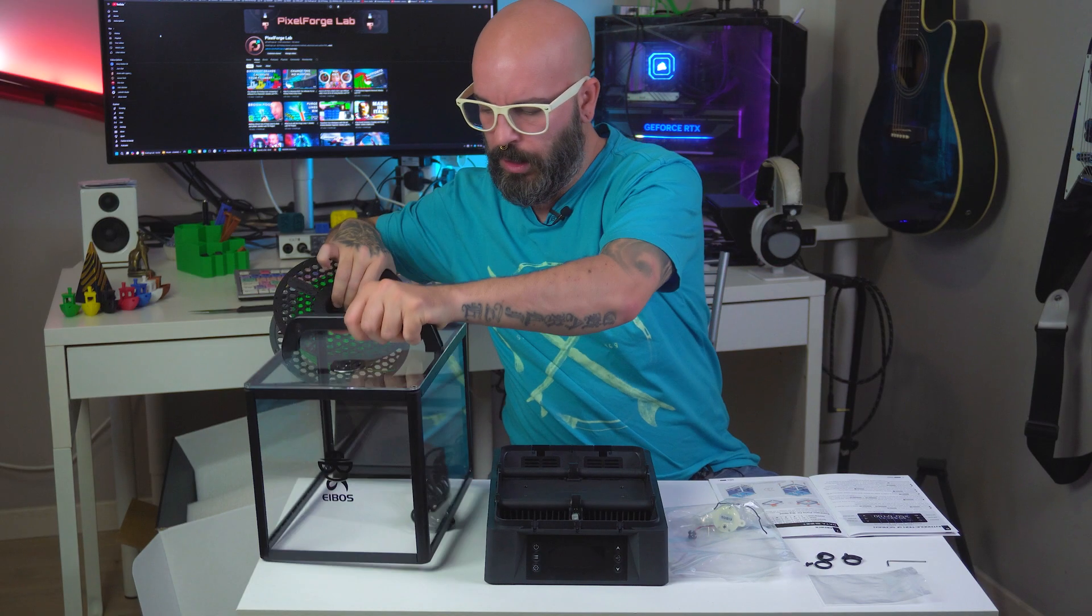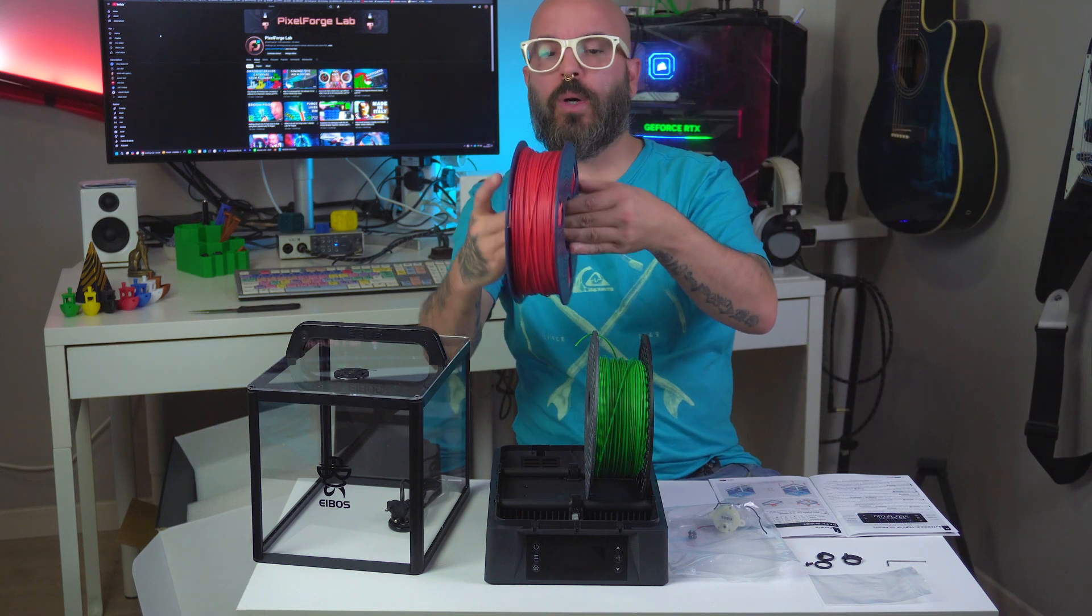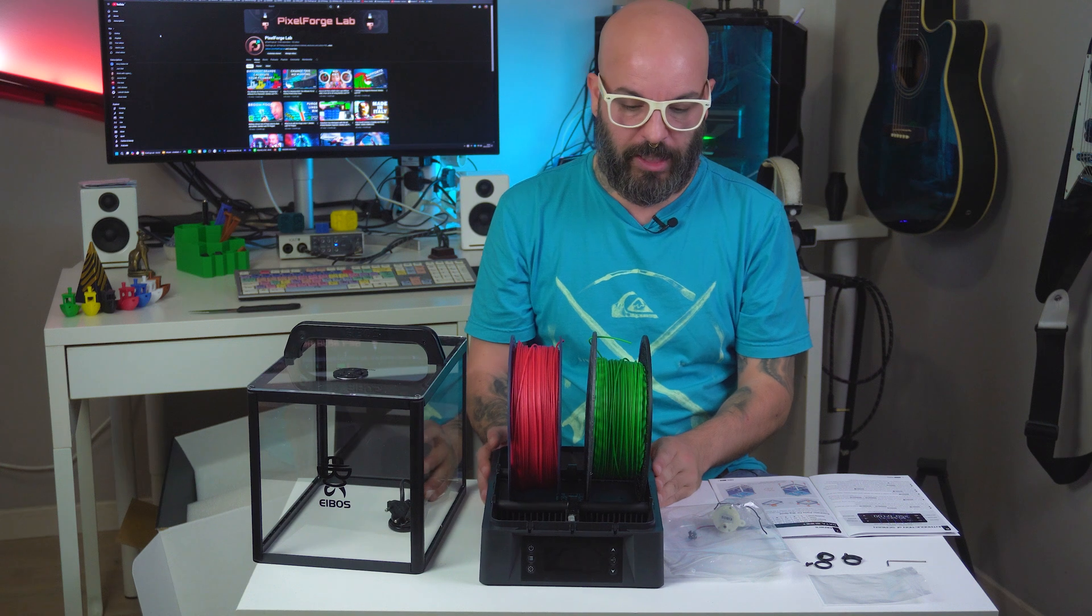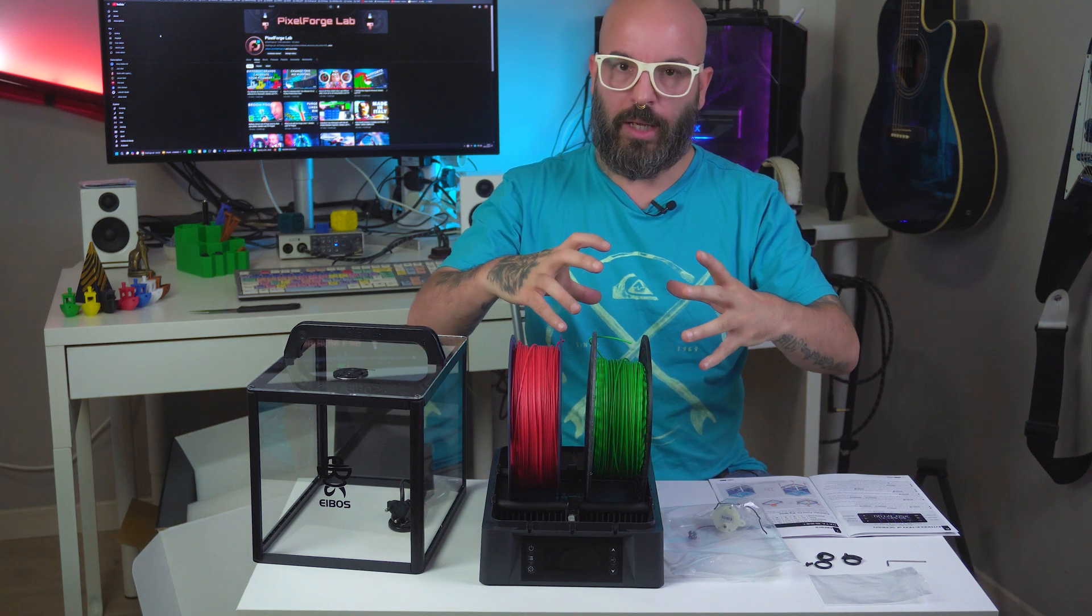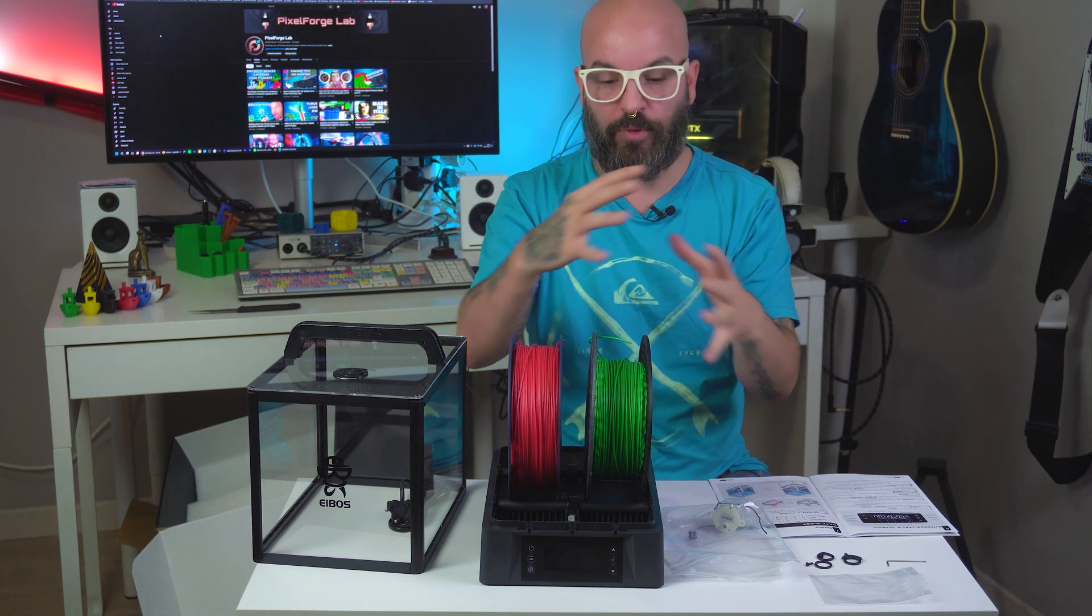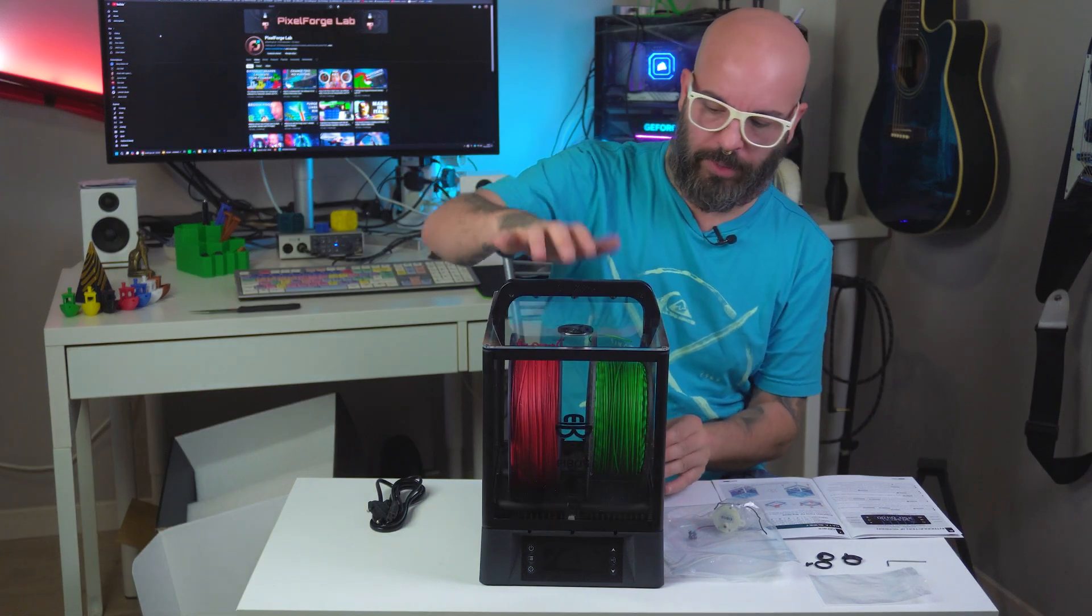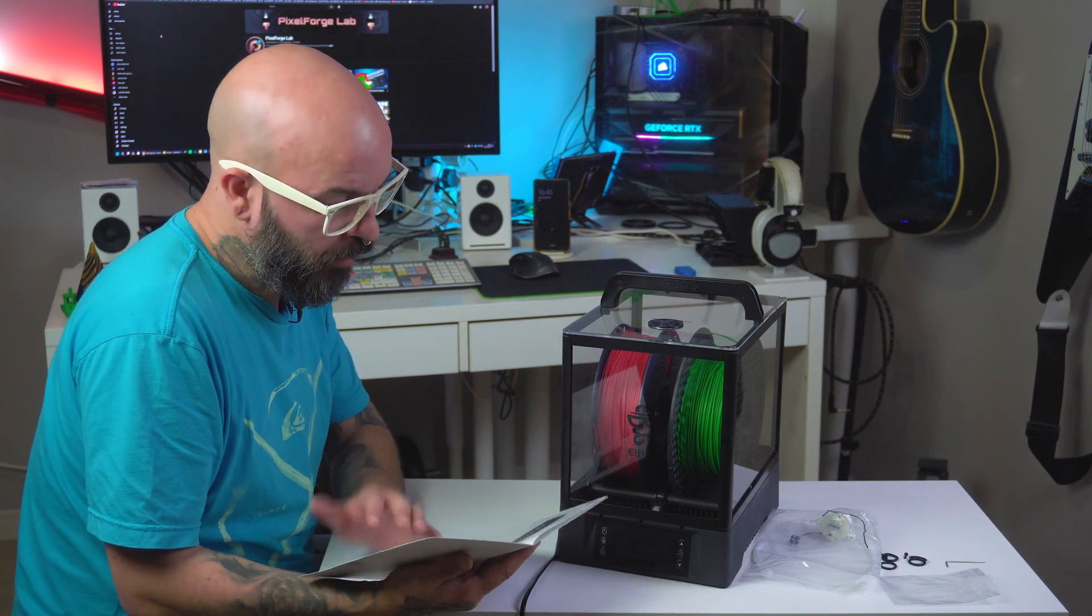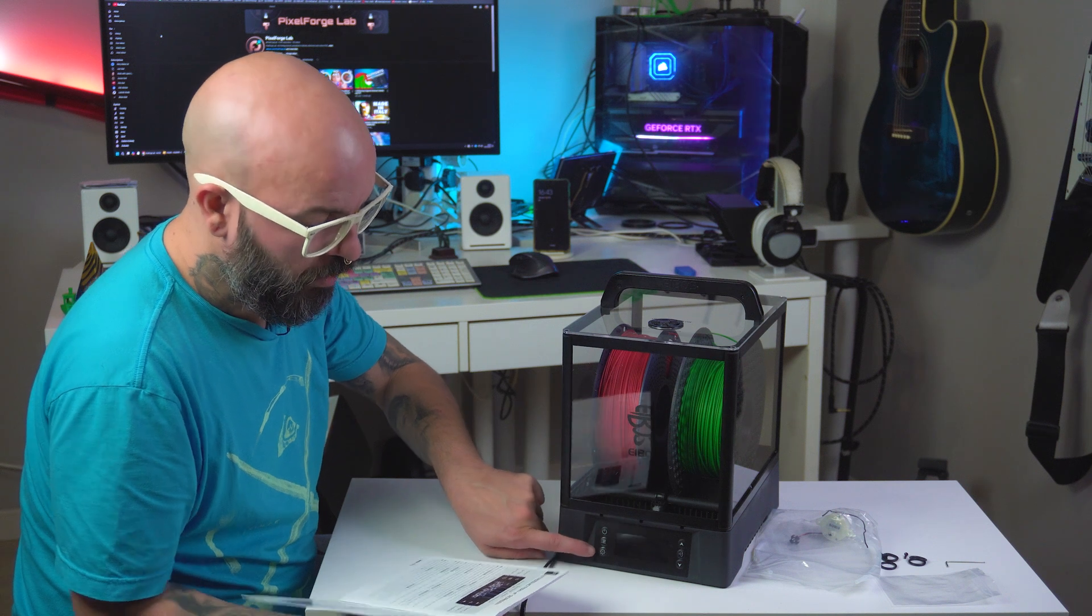Let's see how the filament holds in place. The nice feature of this device that I'm really intrigued by is the 360-degree rotation. It rotates a little bit, then stops, so the filament will be uniformly dried. Perfect. Now I'm going to plug it in.